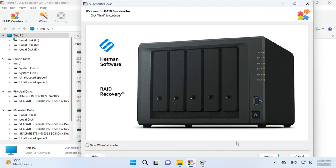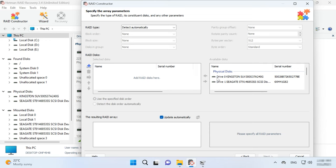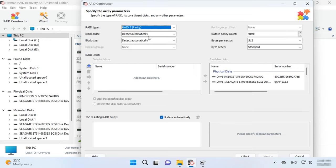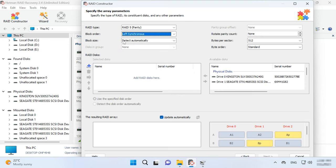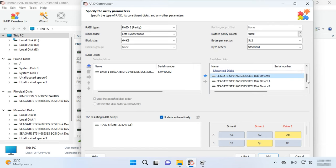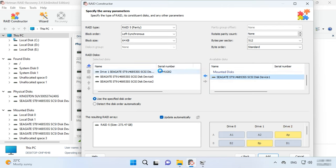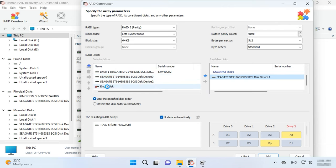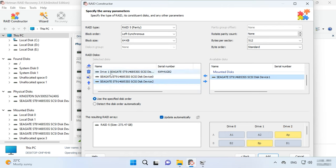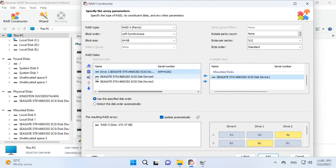Start the constructor and choose Manual mode, then click Next. Specify the array type and block order size. Add the disks it used to include, and replace any missing disks with empty drives by clicking the plus button. You may have to specify the offset, which tells you where the beginning of the disk is located. One more thing is to choose the disk order.